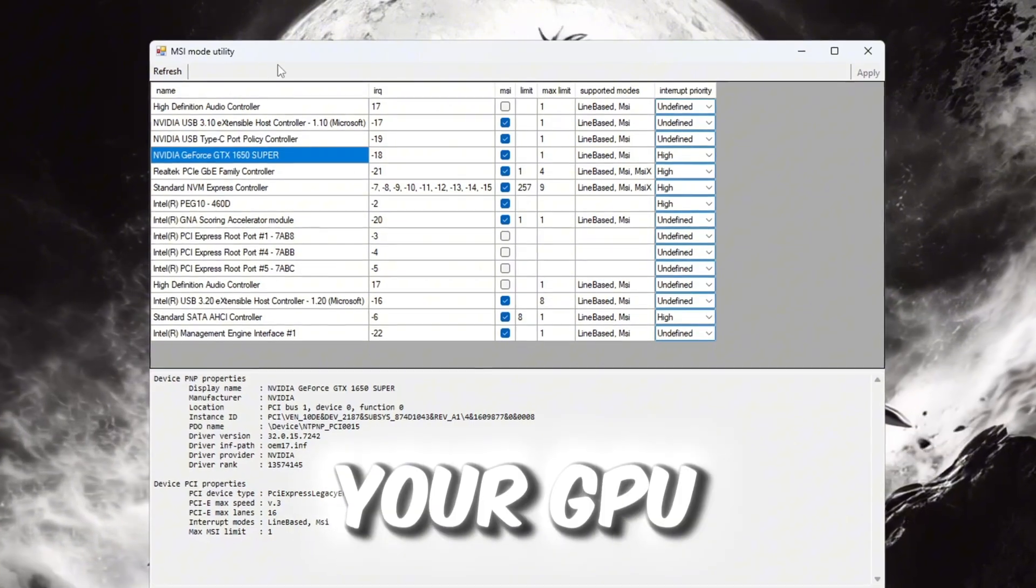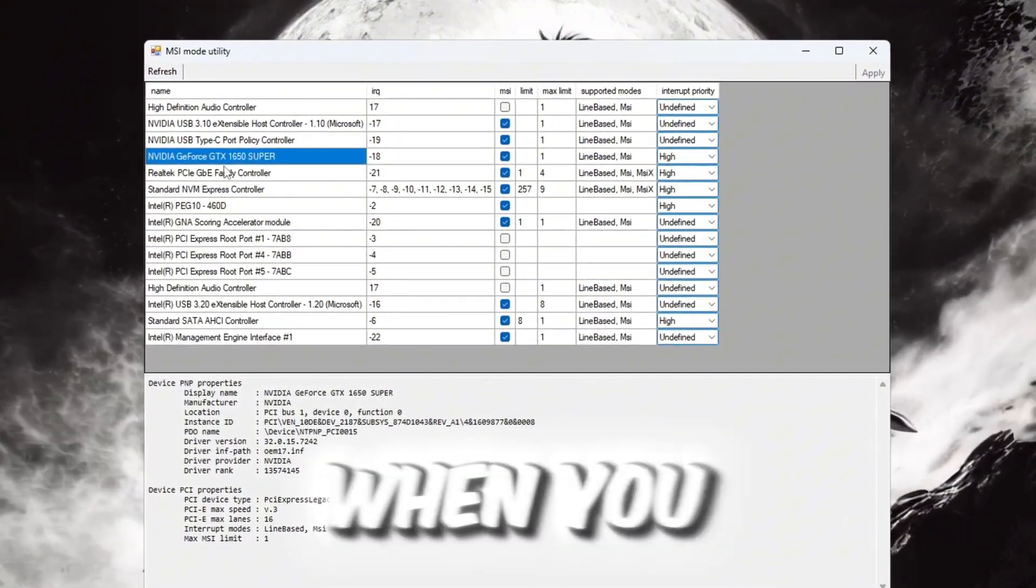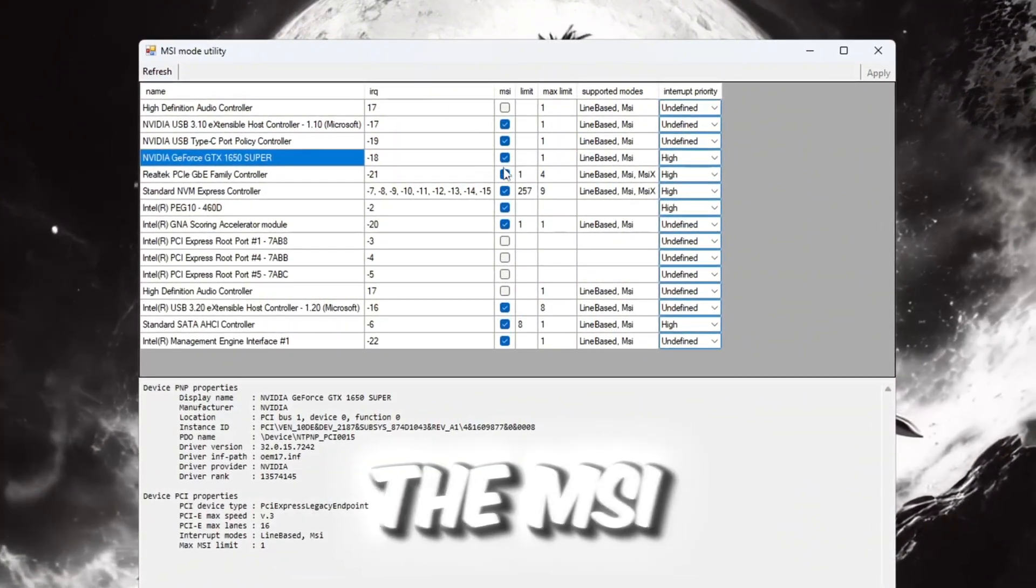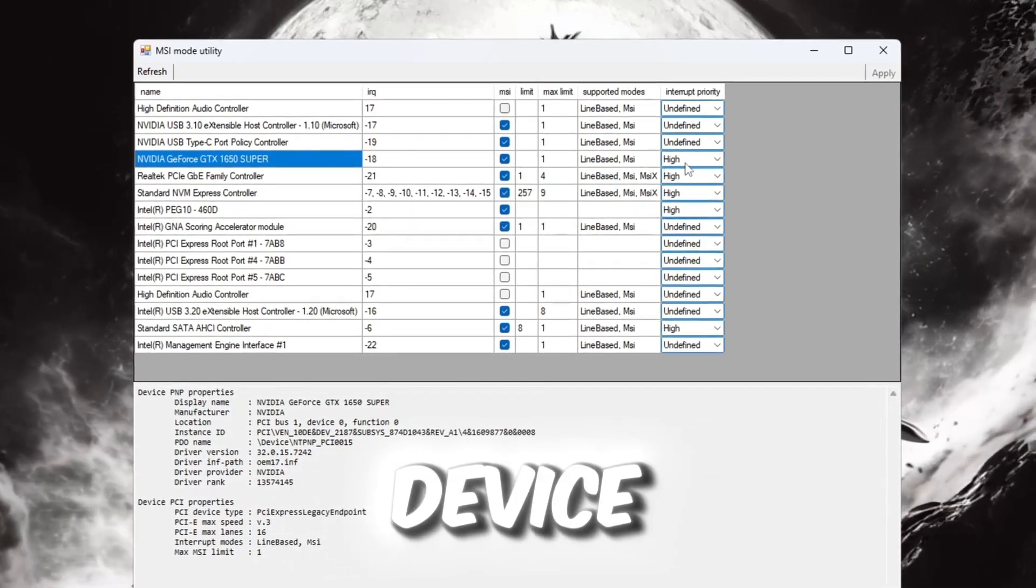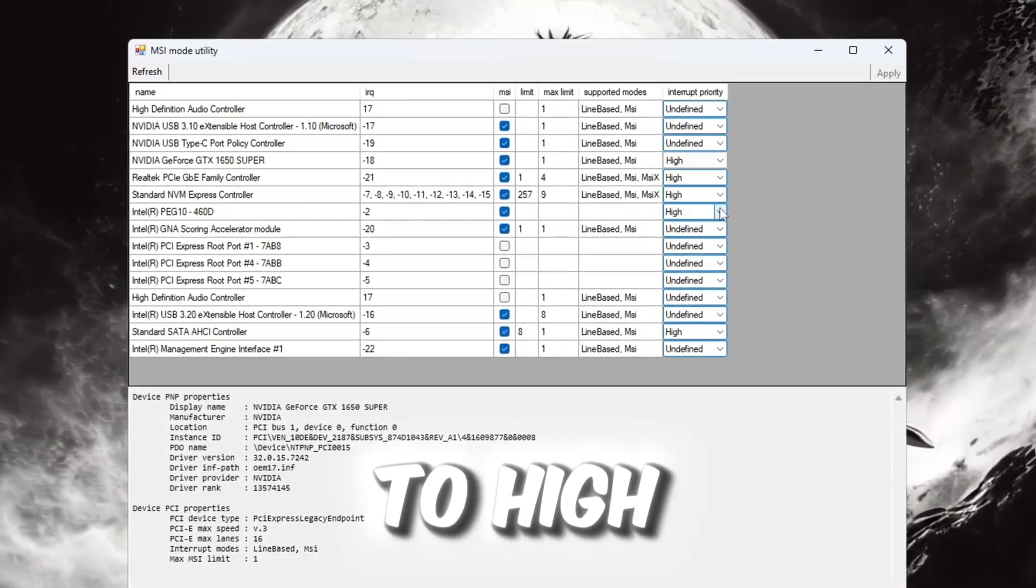Now, find your GPU model in the list. When you find it, check the box under the MSI column. Then next to that device, set the Interrupt Priority to High.